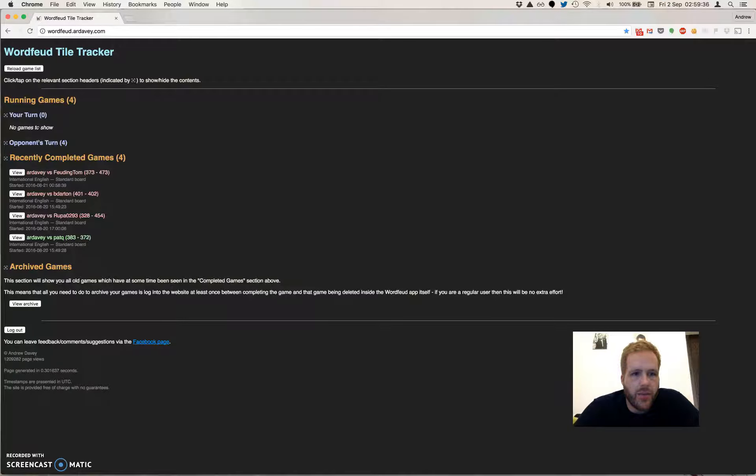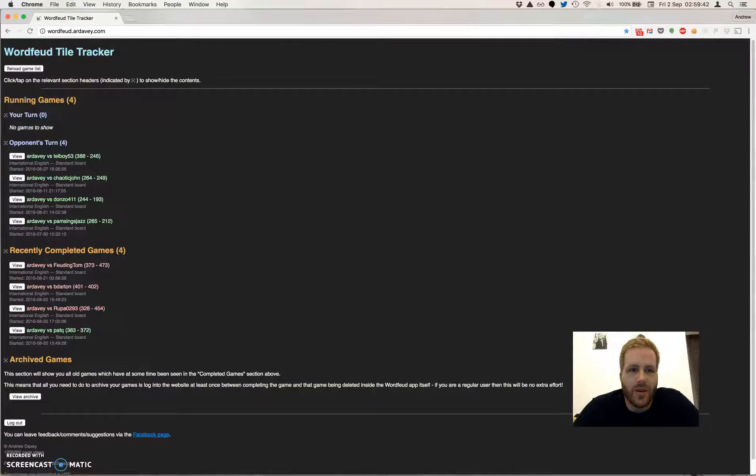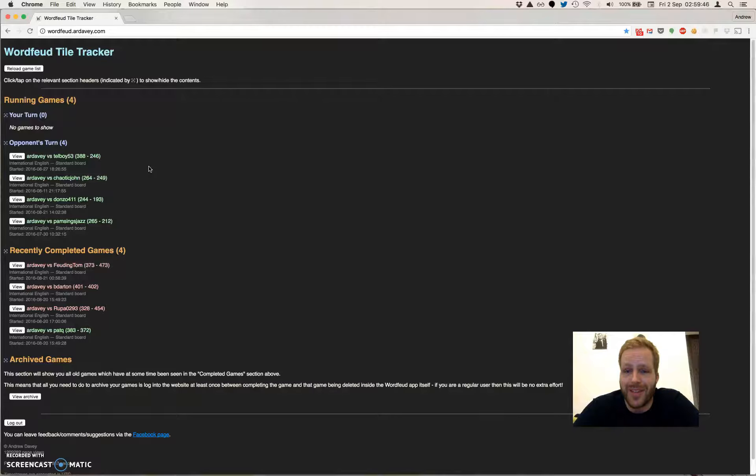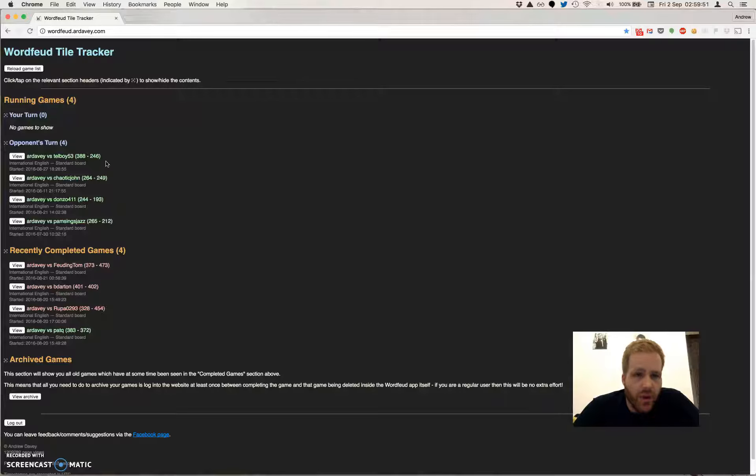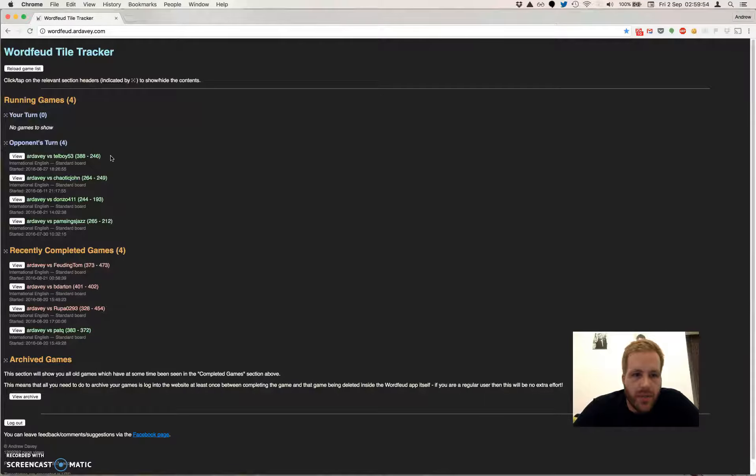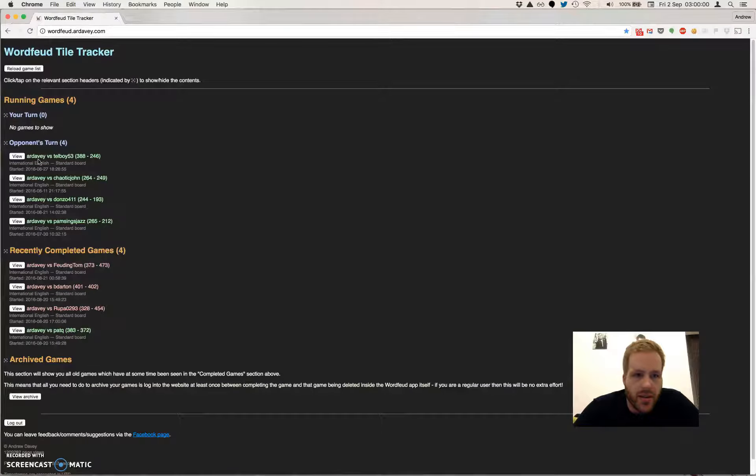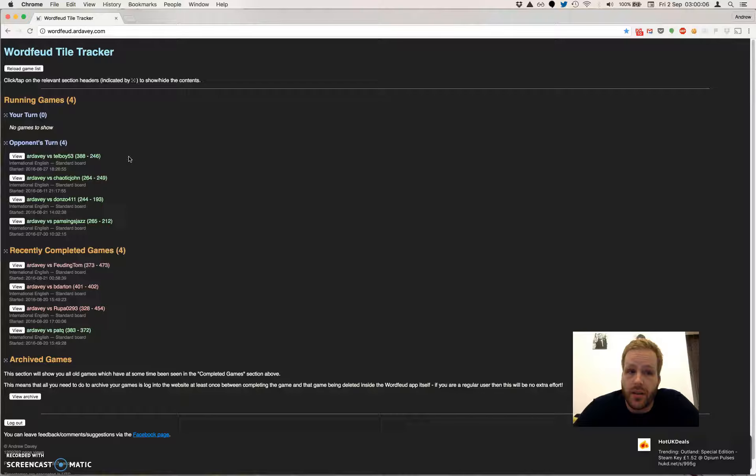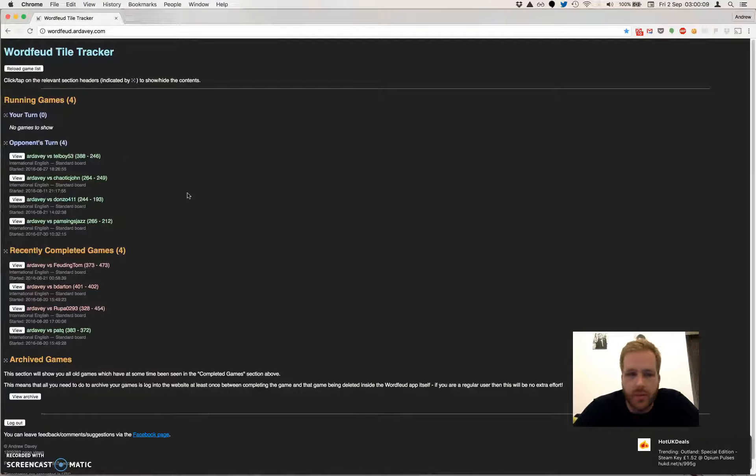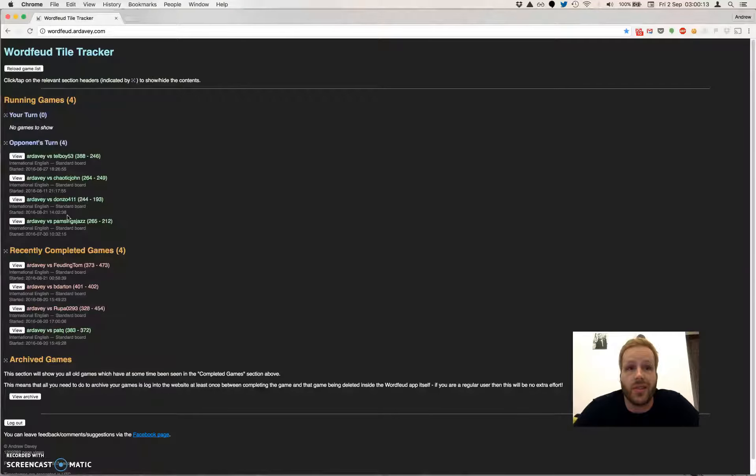And we'll talk a bit later about the archive section, which is unique to this website, something that I've developed for you guys. Unfortunately, it's not my turn in any games at the moment. Play's been a bit slow with my opponents, so you're just going to have to take my word that these bits all look the same. There's a list of all my active games, opponents' names, and the current score. A little summary of when the game was started, what board type it is, and what language it's using. I only play in international English games and standard board.